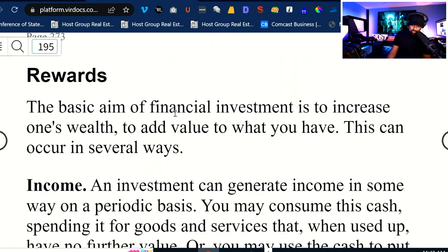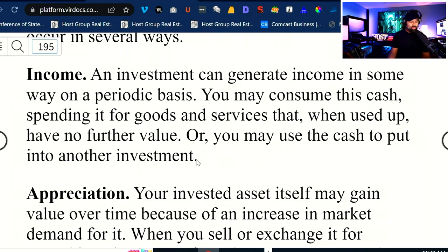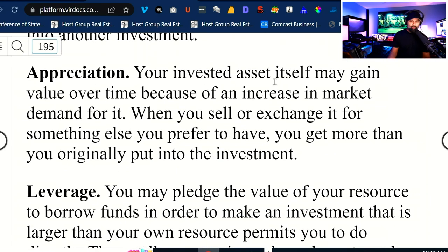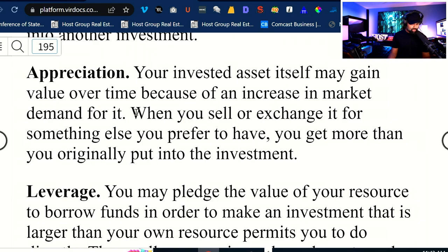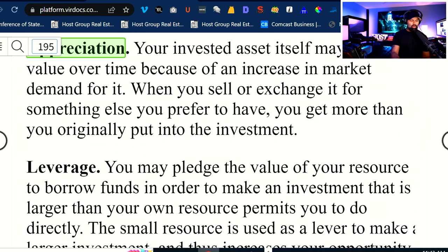Rewards. The basic aim of a financial investment is to increase one's wealth, to add value to what you have. This can occur in several different ways. Number one, a reward would be income — an investment can generate income on a periodic basis. You may consume this cash for goods and services, or you may use that cash to put into another investment. Appreciation: your invested asset itself may gain value over time because of an increase in market demand for it. When you sell it, you get more than you originally put into the investment.